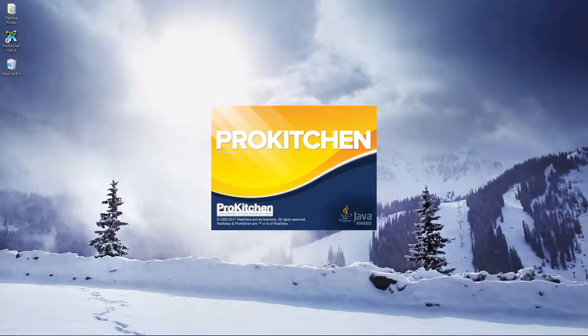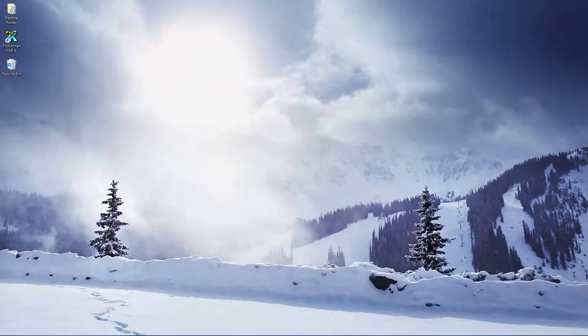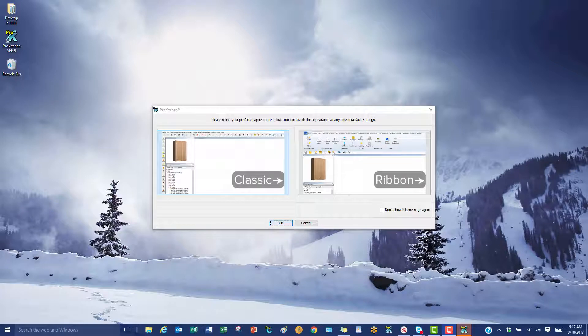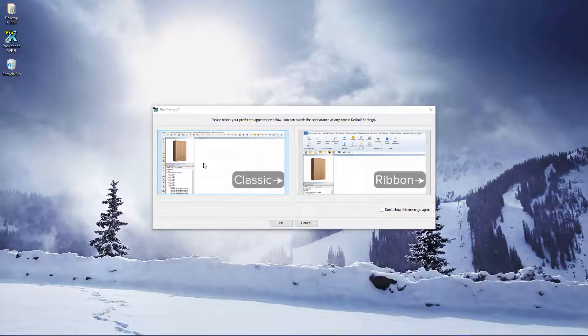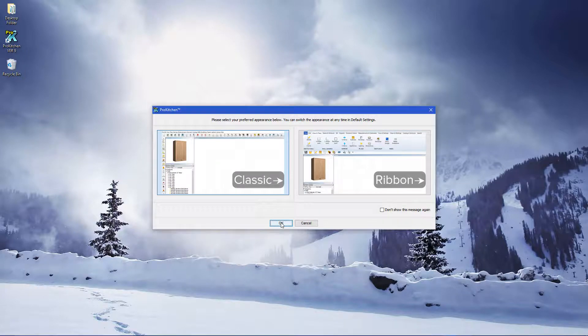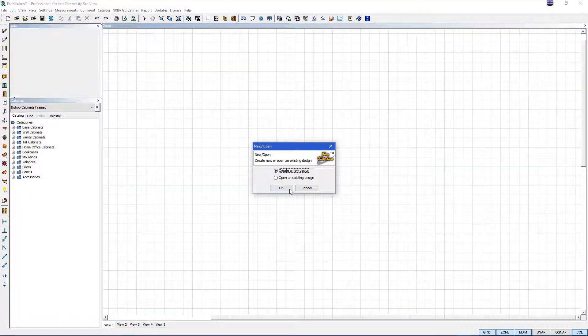Welcome to ProKitchen Tutorials. In today's tutorial we are going to take a look at how quick and easy it is to design a kitchen using ProKitchen software. Today we will be using our classic interface. We will have our ribbon interface in another video. Let's hit OK. So let's get started.